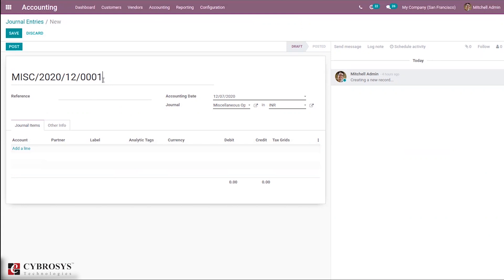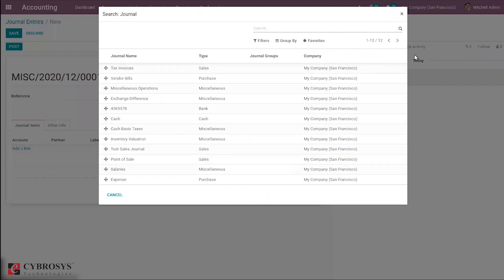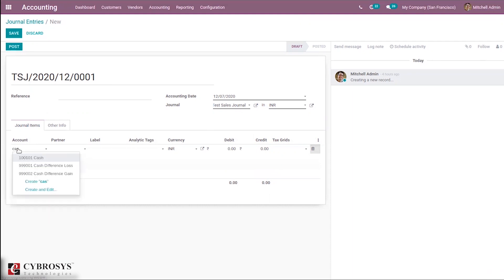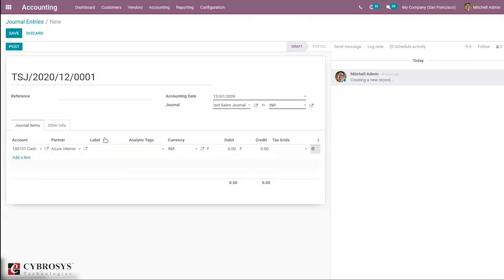When you click Create, a form opens to create a journal entry. You can give it a name, provide a reference, set the accounting date, and select the journal. Let's select the Test Sales Journal we just created. You can set a currency for the journal and then add journal items. Add an account — I'm choosing the cash account — and you can set a partner, add labels or tags, and set the currency. I'm setting the debit amount to 50.